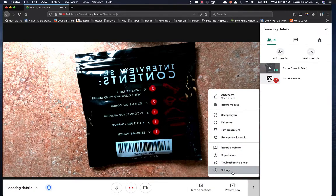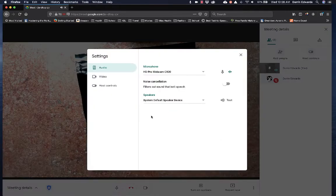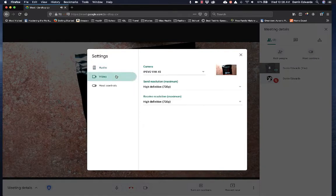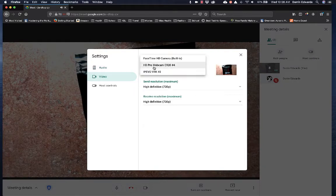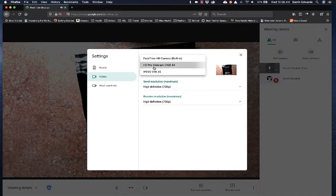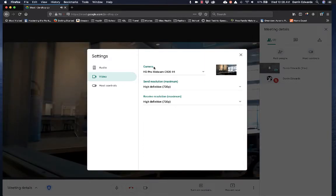So I'm going to go back down to settings, video, and this time we're going to change it to a video camera that I have that's facing out into the library from my office.